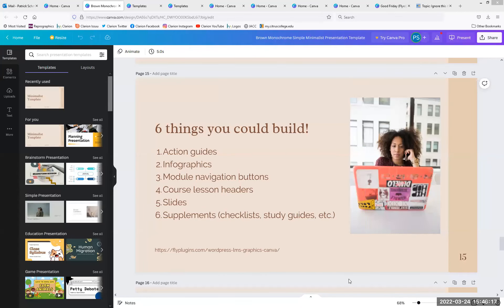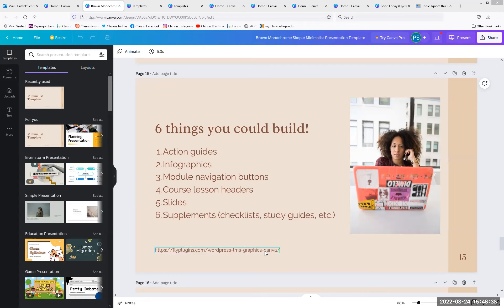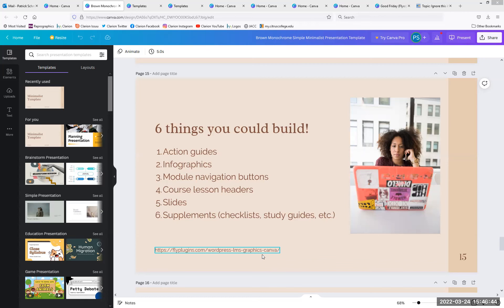Just some thoughts on things you could build: action guides — I love being able to give students a step-by-step. Infographics, obviously buttons, headers, slides, supplements. A checklist is so awesome as opposed to just a list in an announcement — you can give it as a graphic in a way more interesting format. There are also plugins you can use, though I've just used the free templates that are available.